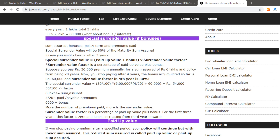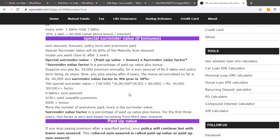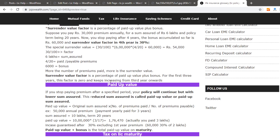If the policy lapses within three years, the surrender value is zero. For three years, the surrender value factor is around 27–30%. For example, if you have a special surrender value, you can find the paid-up value. If you have a paid-up value with 3 years paid, you will have a corresponding payment value.